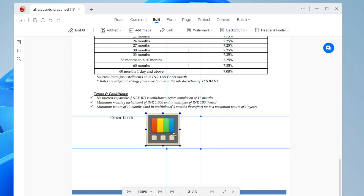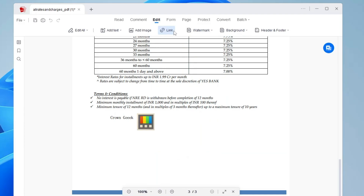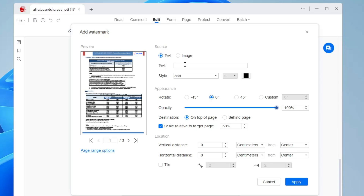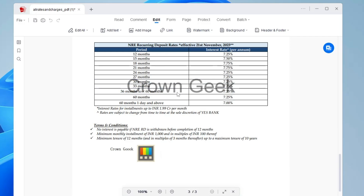You can drag the image to wherever you want it inserted. Similarly, if you want to add a link, you can edit the link there. If you want to add a watermark, click on Watermark, then Add Watermark, type the text you want — for example, Crown Geek — then adjust the opacity, change the style, rotate it to the position you want, and click Apply. The watermark will be added.